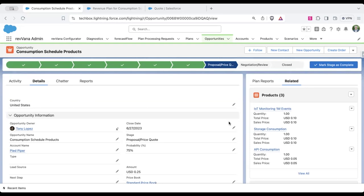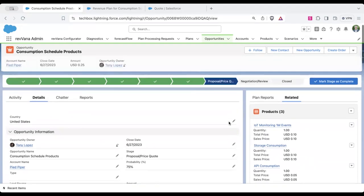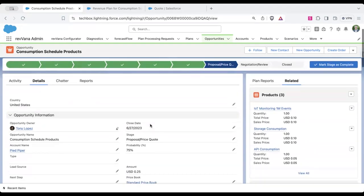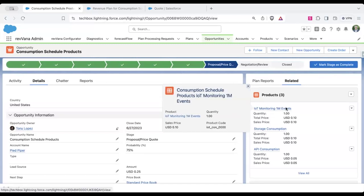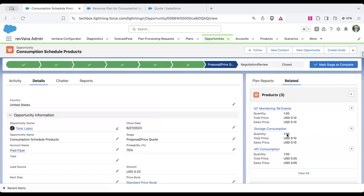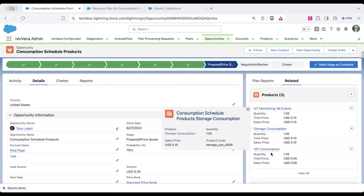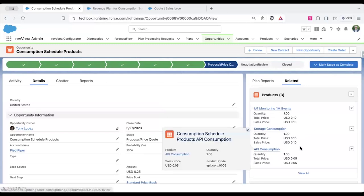So what we have here is an opportunity in Salesforce that is selling only usage-based, consumption-based products to a customer. We have some event monitoring, we have storage, we have API usage.